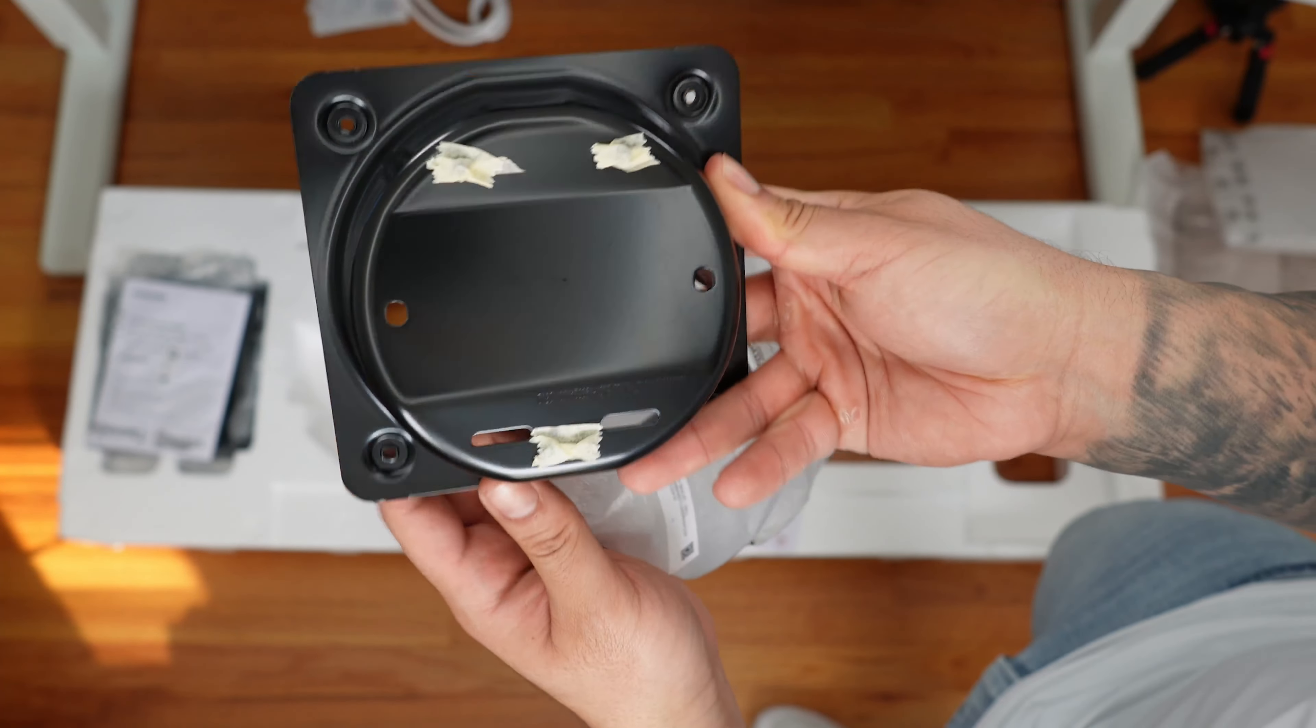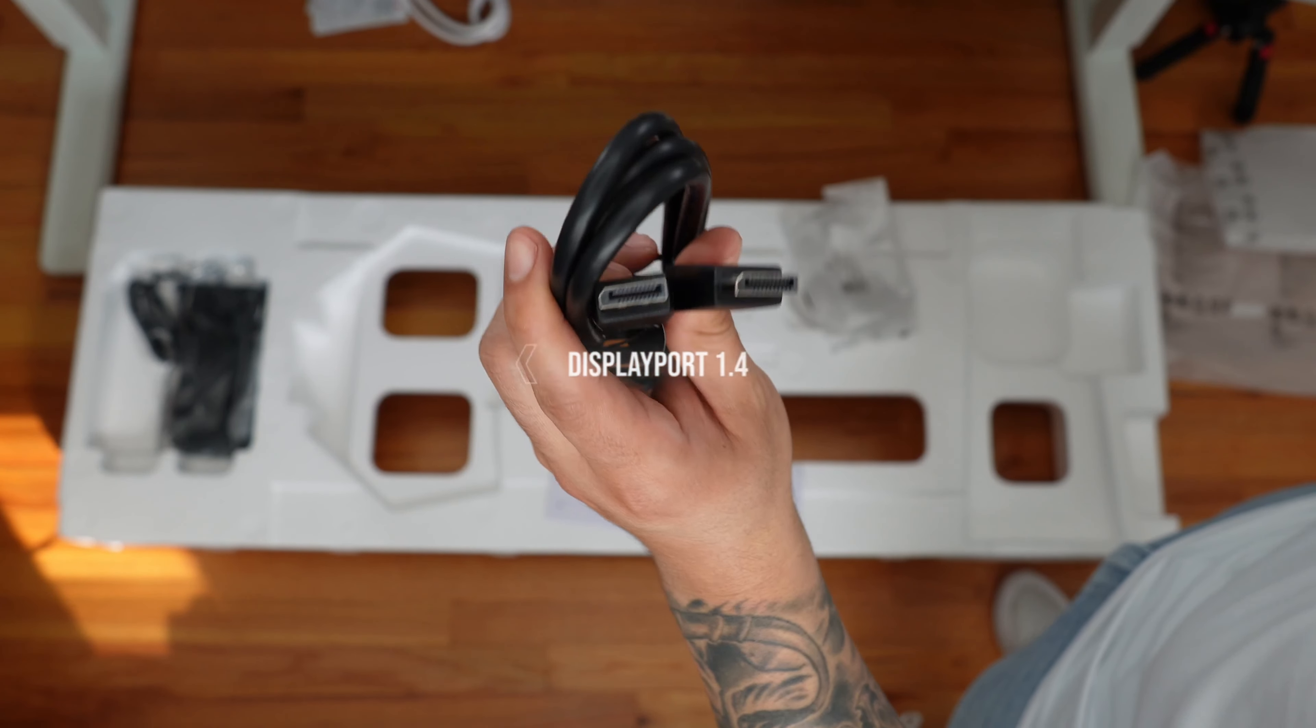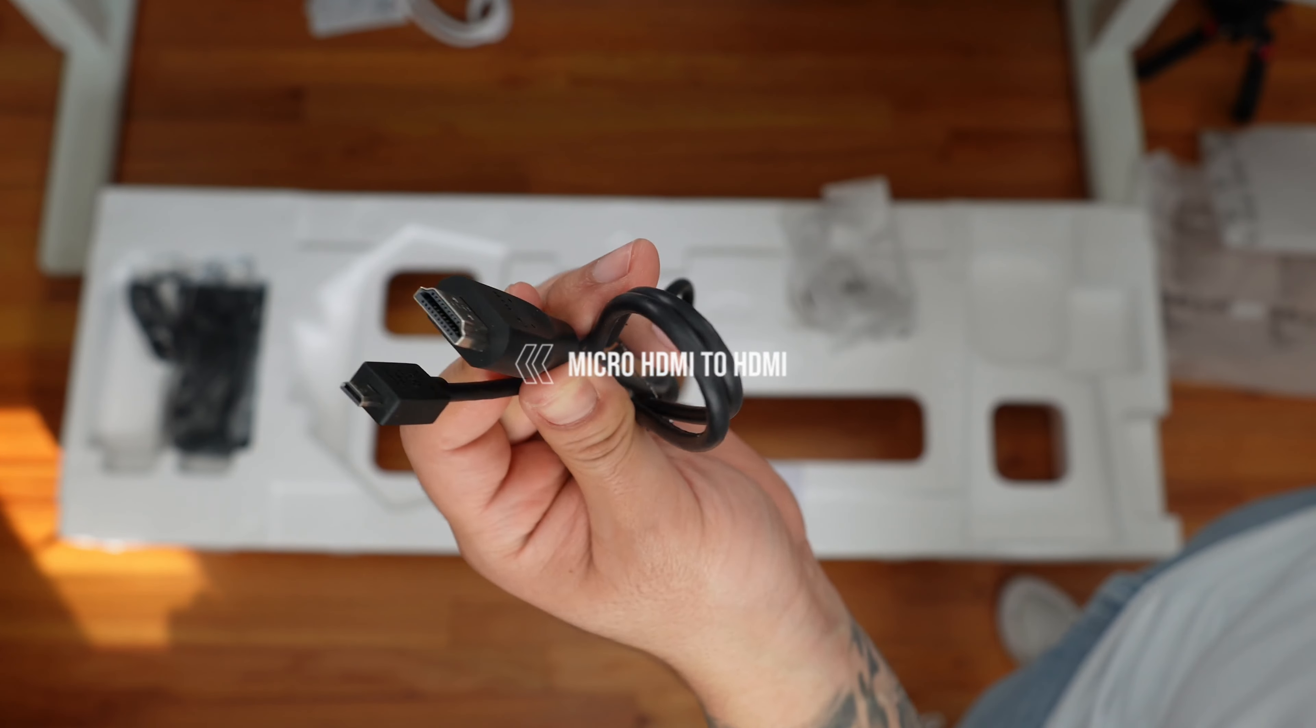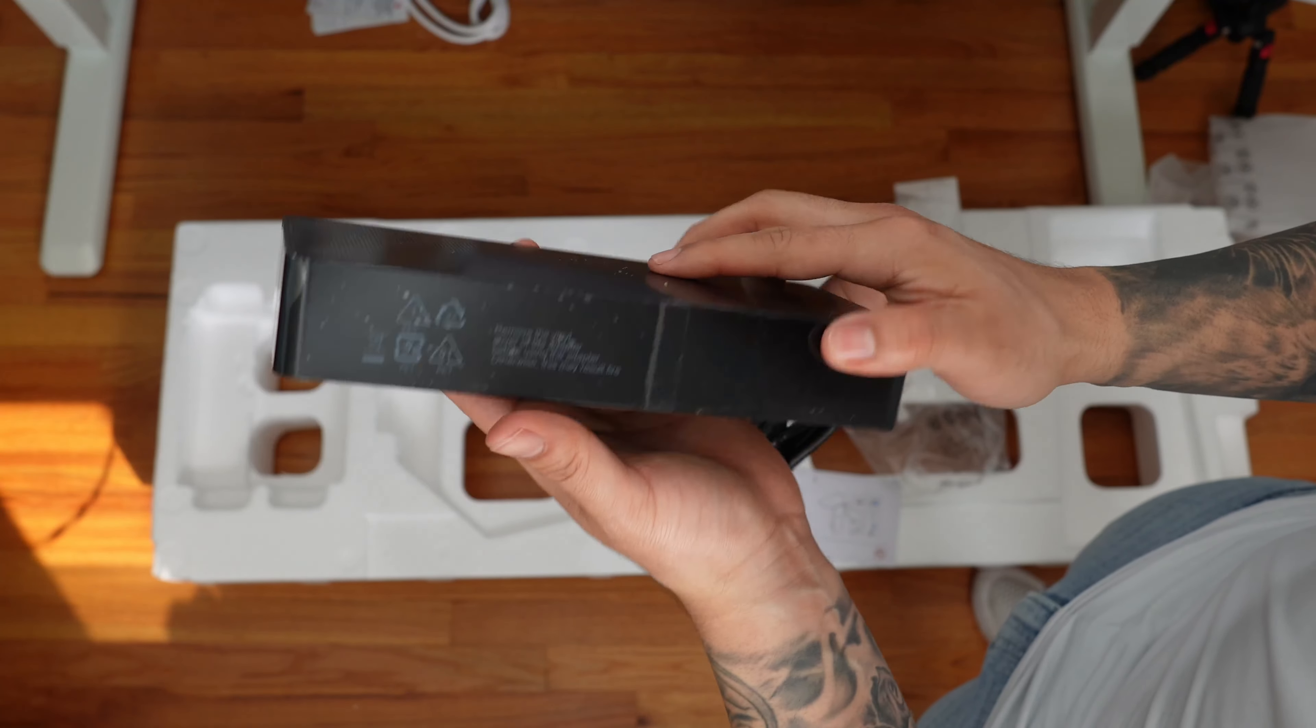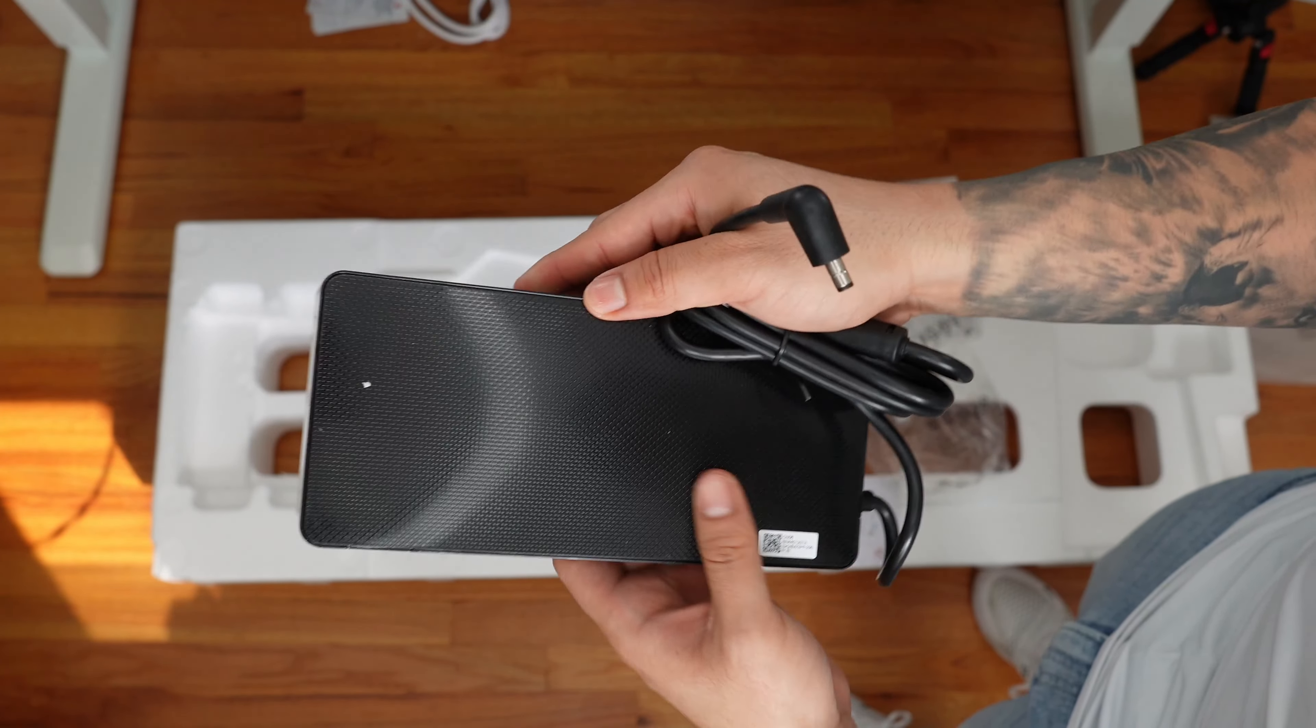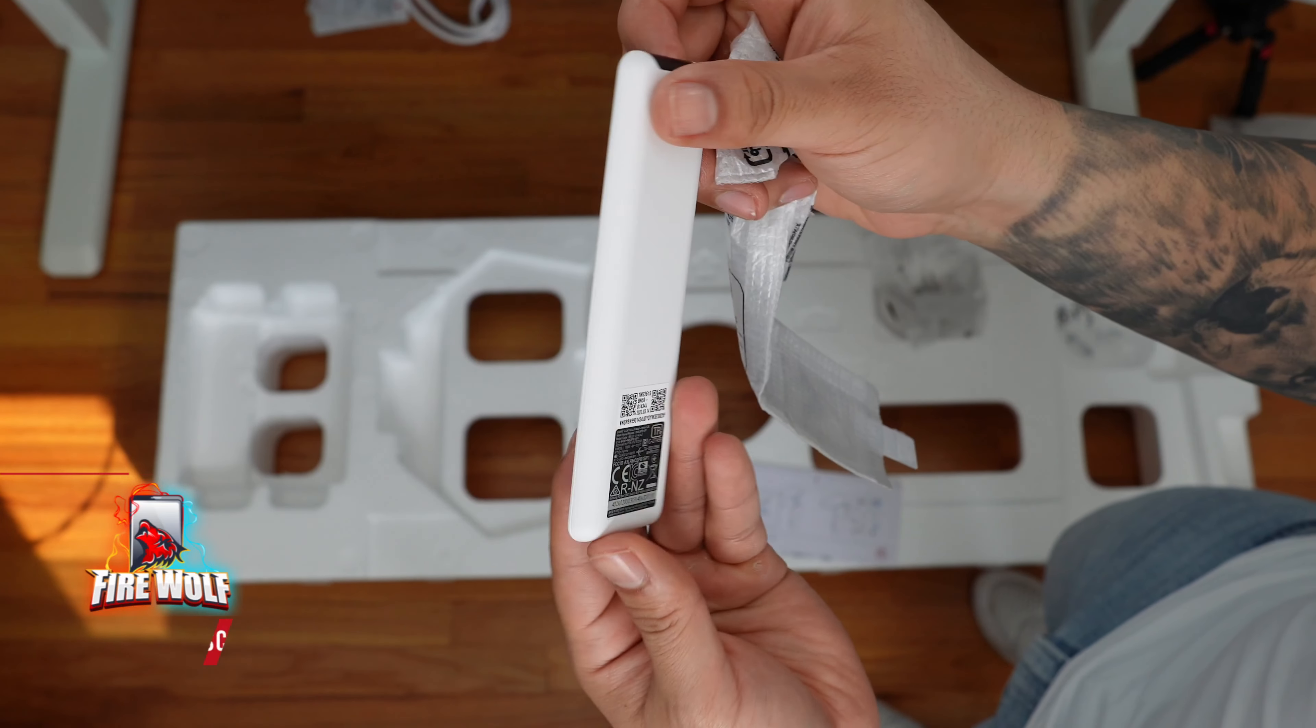Inside the bag we're going to have a couple of goodies here. Good news is that we get a full-size DisplayPort 1.4 cable, a USB-C to USB-A, and then a micro HDMI to full-size HDMI, which is really nice. And then we have the US plug that's going to basically connect to this really massive power brick. Now this thing is very hefty and big. Good news is that it allows the monitor itself to be as slim and portable as possible.